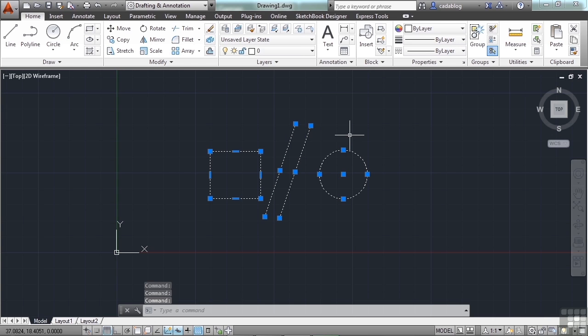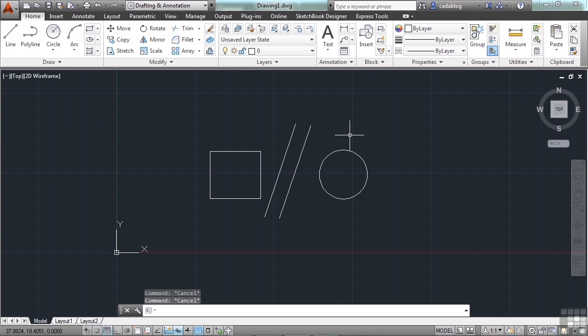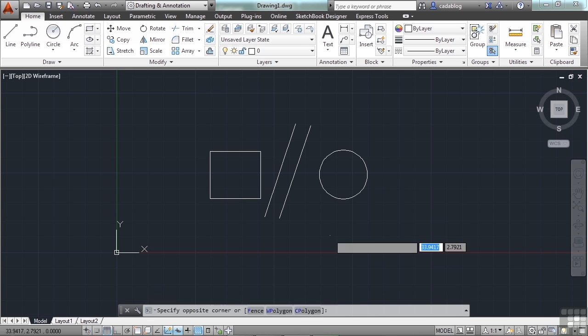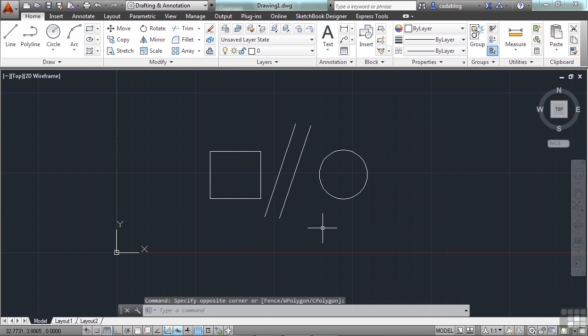The right-click button can be set to one of several different functions. Out of the box, a right-click will bring up a shortcut window. This is very handy. Many users prefer, though, to have the right-click function as the Enter key. That's a big time-saver, and this is my personal preference. I'll show you how to make this change.